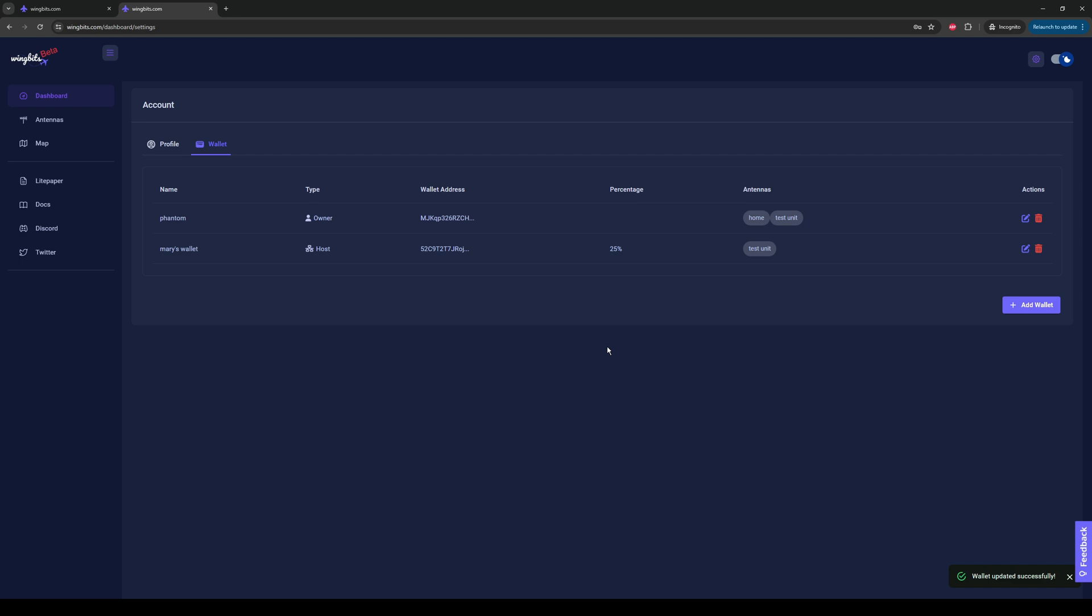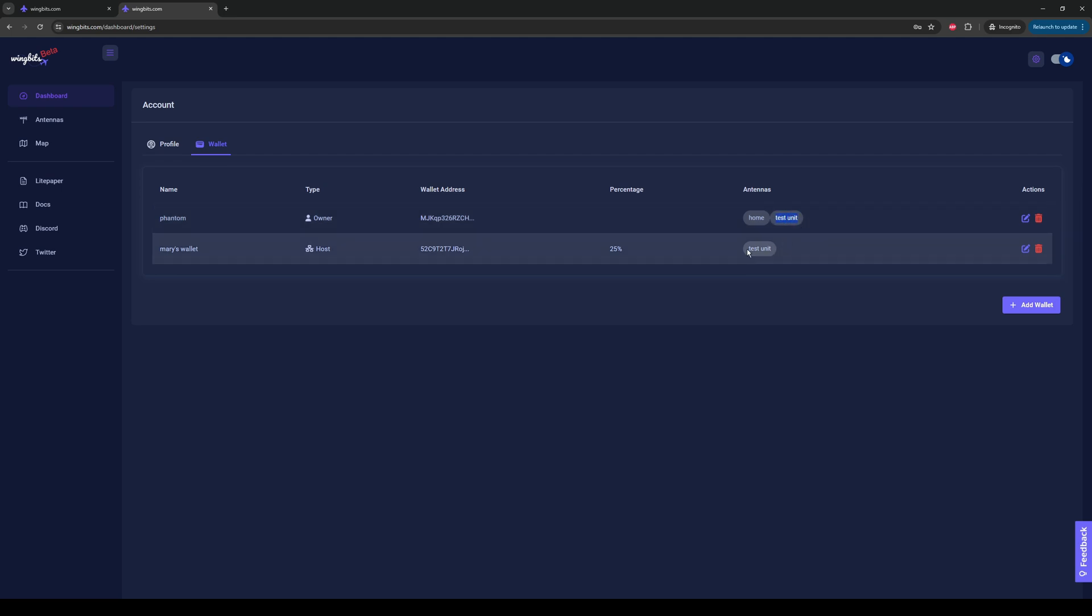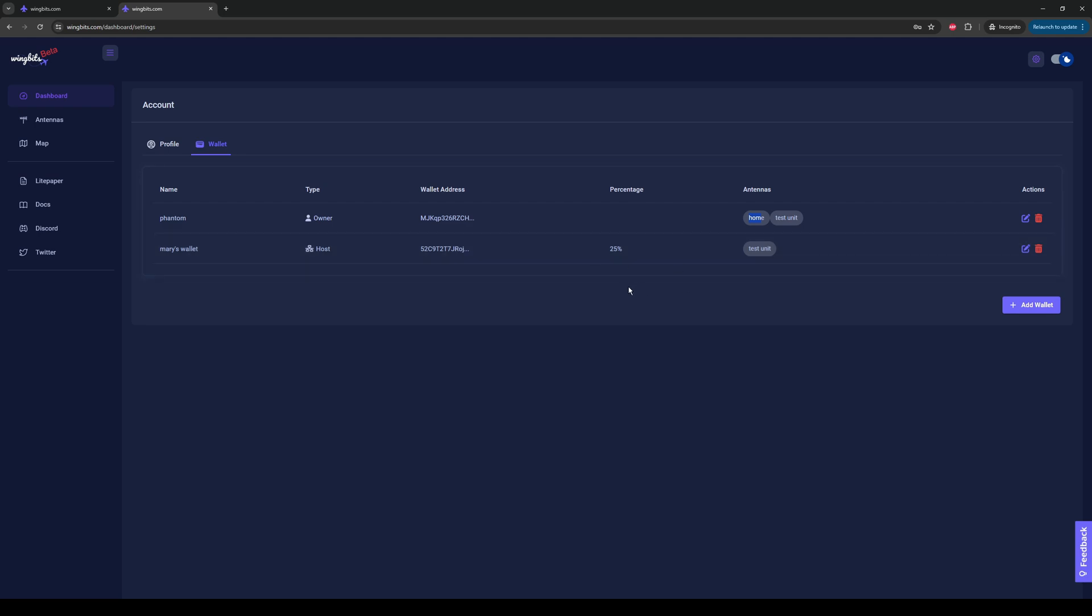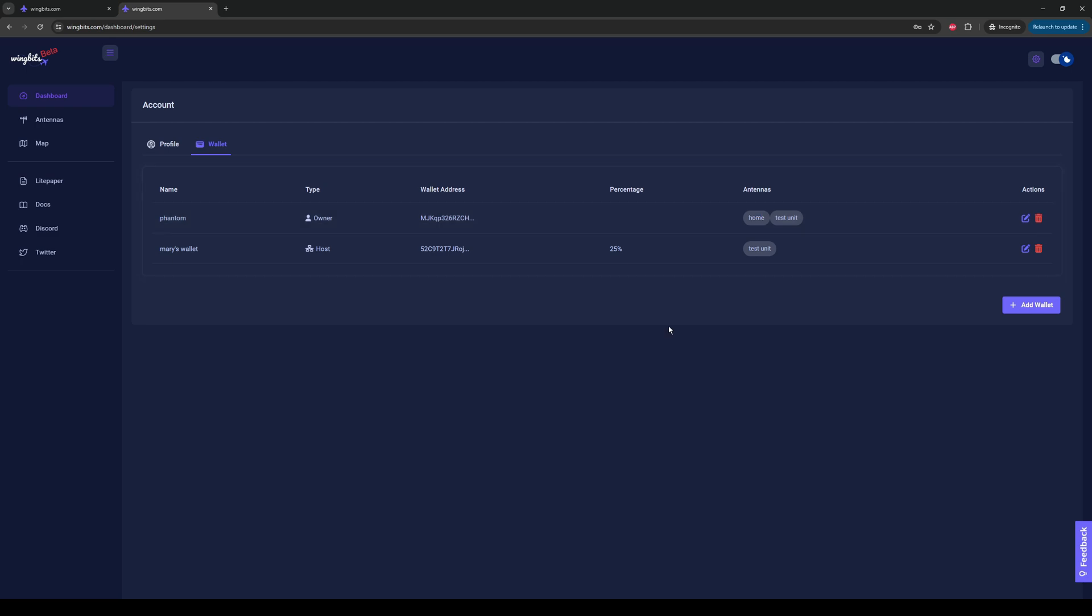Now we'll see something that's only slightly different. The Phantom wallet now has both stations listed. Test unit is shared with Mary. So, Mary's get 25%, we get the other 75%. But the home wallet, you'll notice there's no host type anywhere in the list. So, we're getting 100% of the rewards.